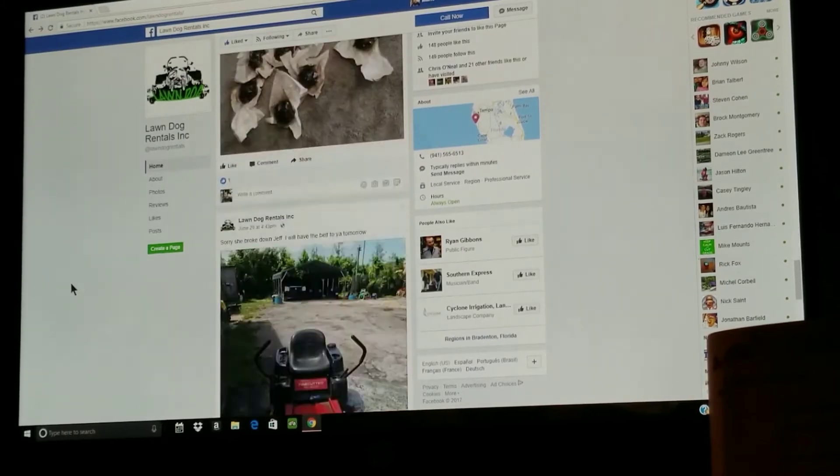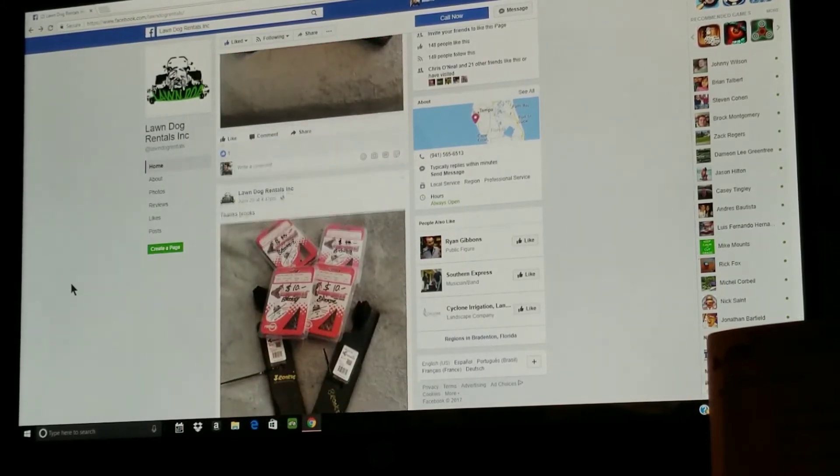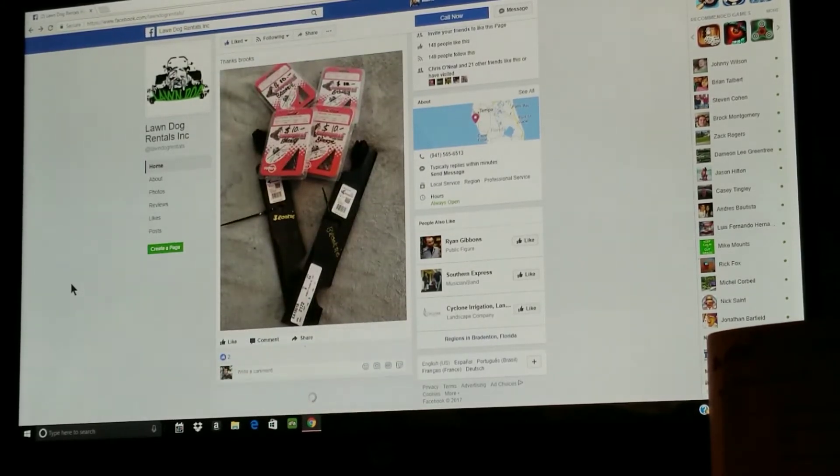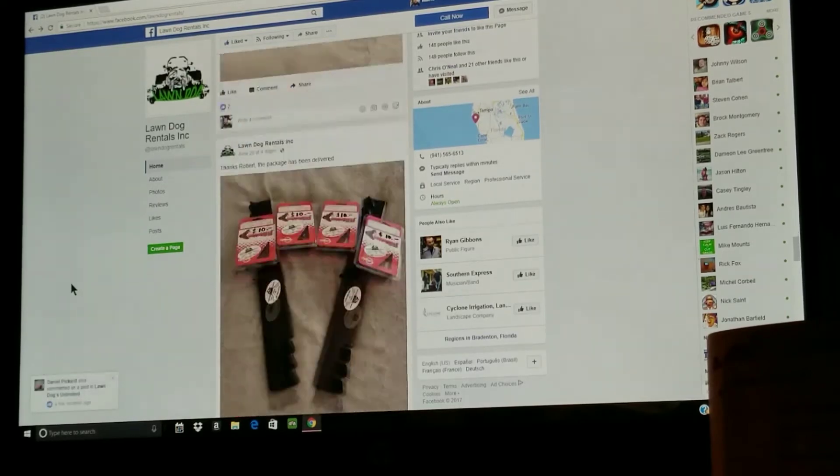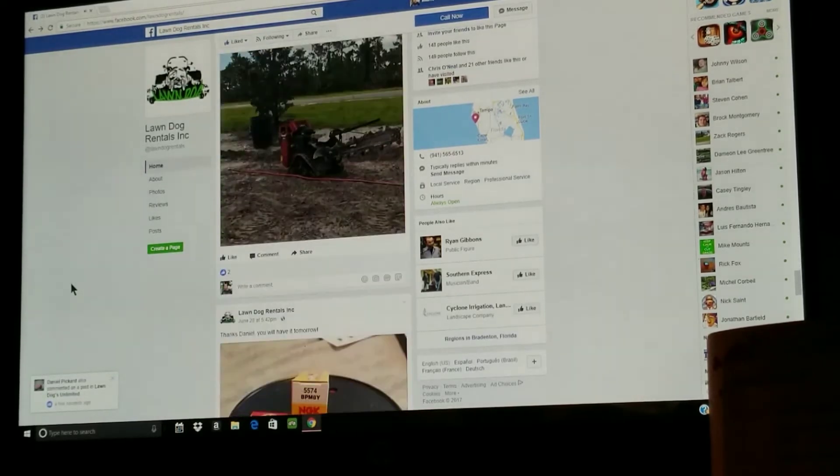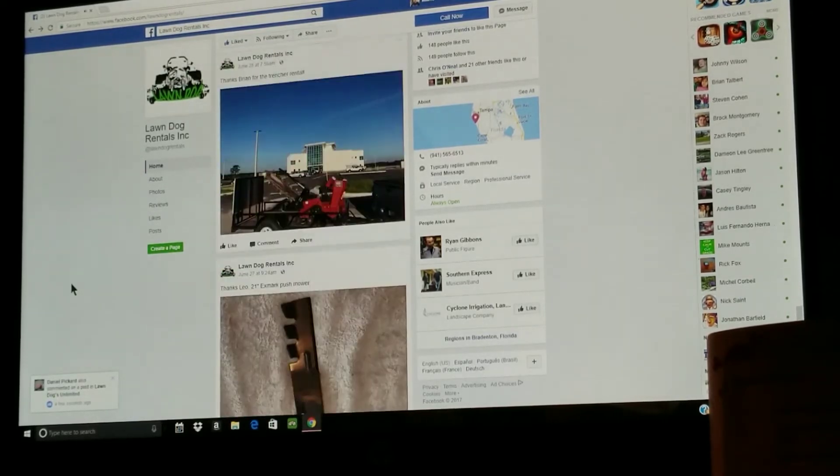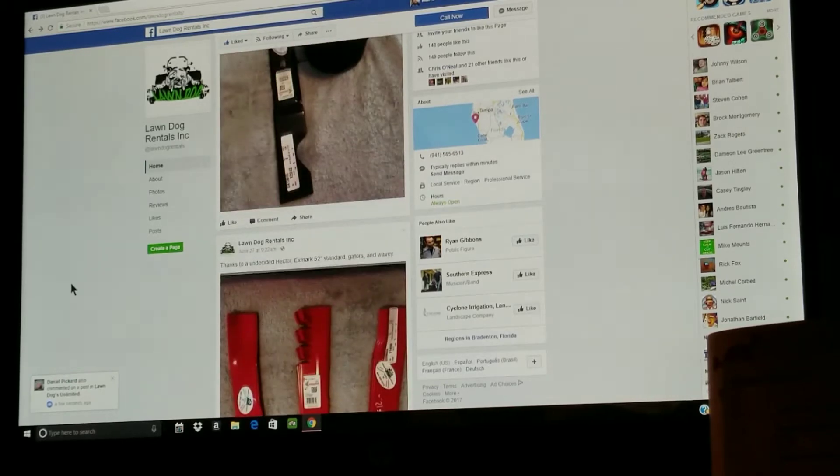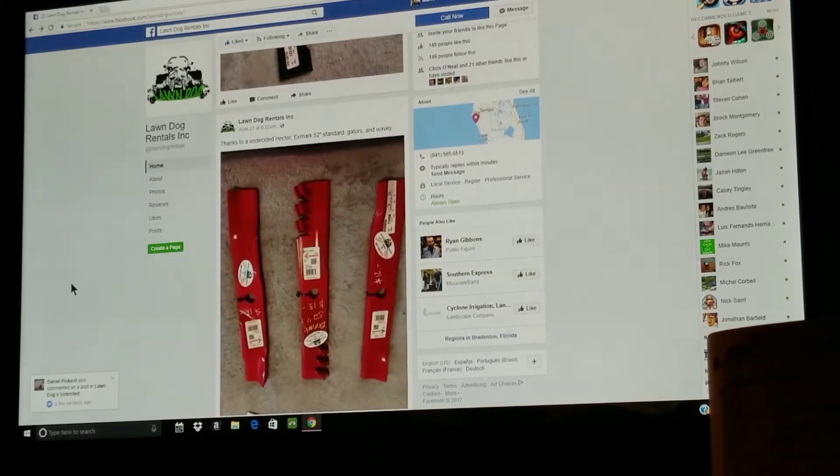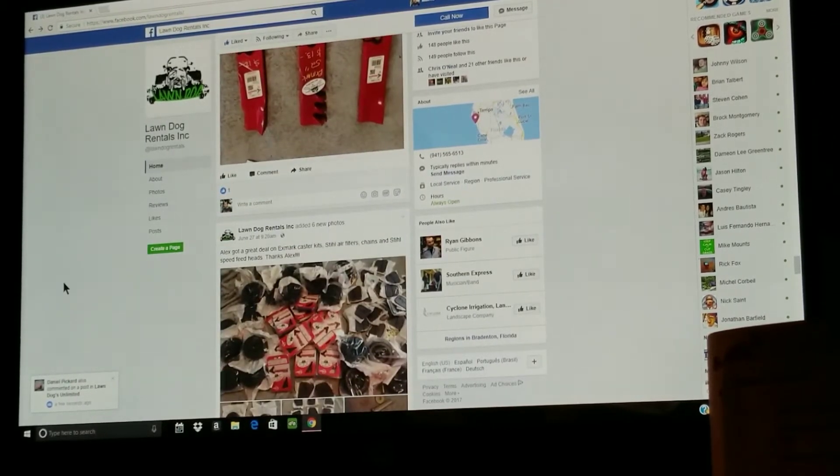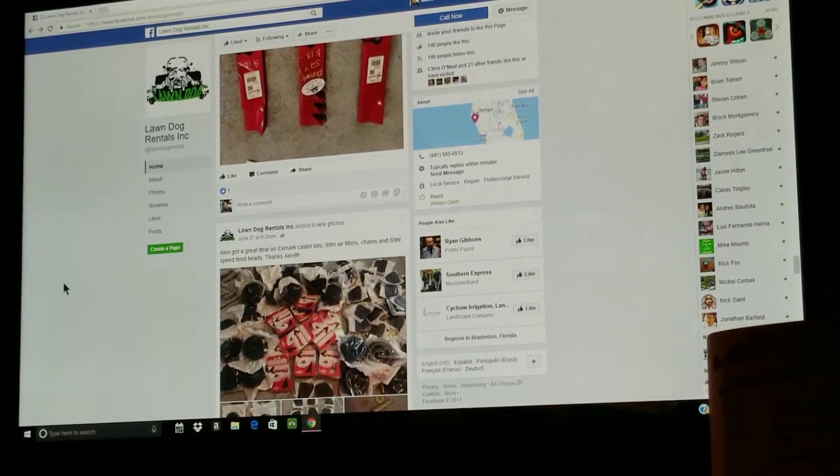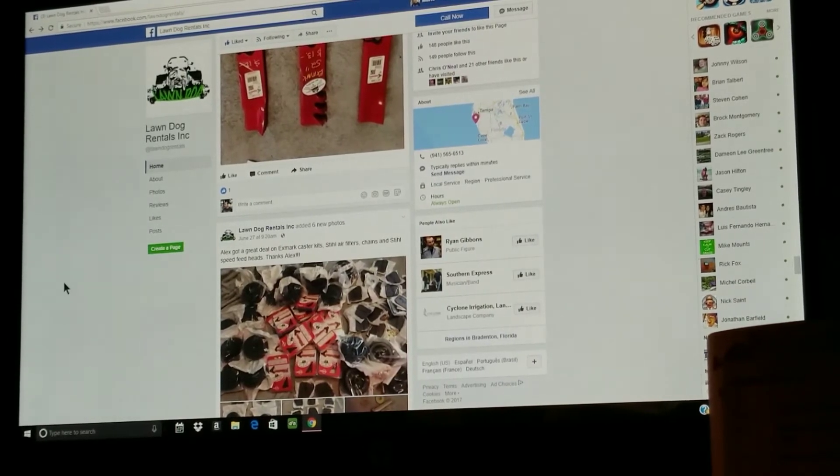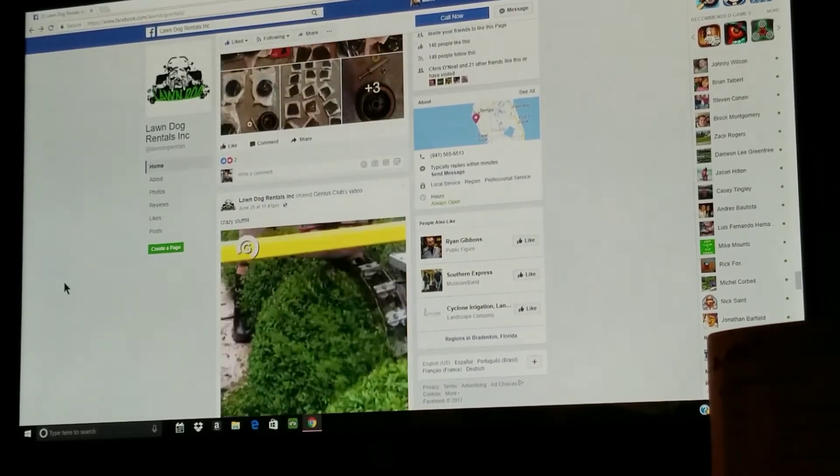As you can see, he's got all sorts of blades, chains, everything. So if this is something that you guys are interested in and you're interested in buying things for your business at half the cost, this is the guy that you want to talk to.